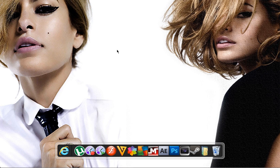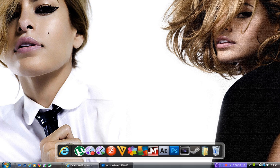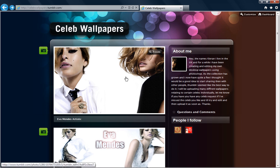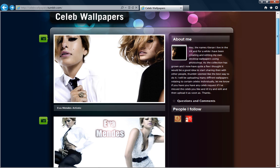And the second thing is, you'll notice in most of my tutorials I use a different desktop background. I actually edit these myself in Photoshop. And if you like the look of any of them, you can always head over to my Fumler and download them for yourself.